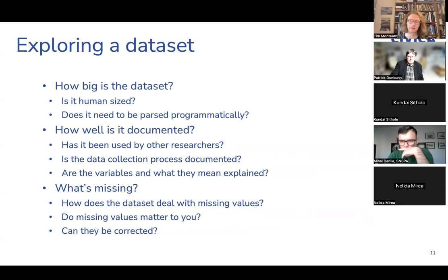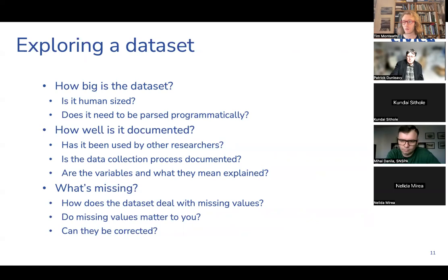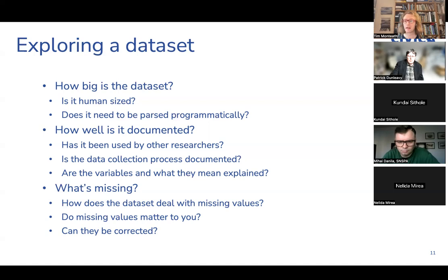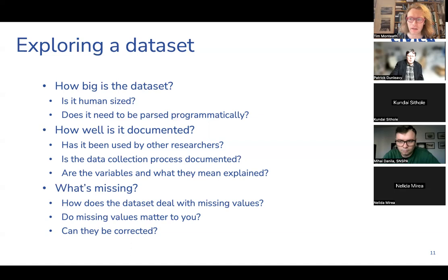If you've found a dataset and think it's interesting, what are the first steps in exploring it before committing to working with it? First, think about the size of the dataset. Is this a human-sized dataset? If it's a few hundred or thousand lines of data, that's effectively human-sized and it might take a while but is achievable by an individual researcher. If we're talking tens of thousands or millions of data points, it's something that isn't comprehensible by a single researcher and will need to be dealt with programmatically. Think about that both in terms of your skills and in terms of how you can ensure the veracity of the data when you can't inspect it manually.